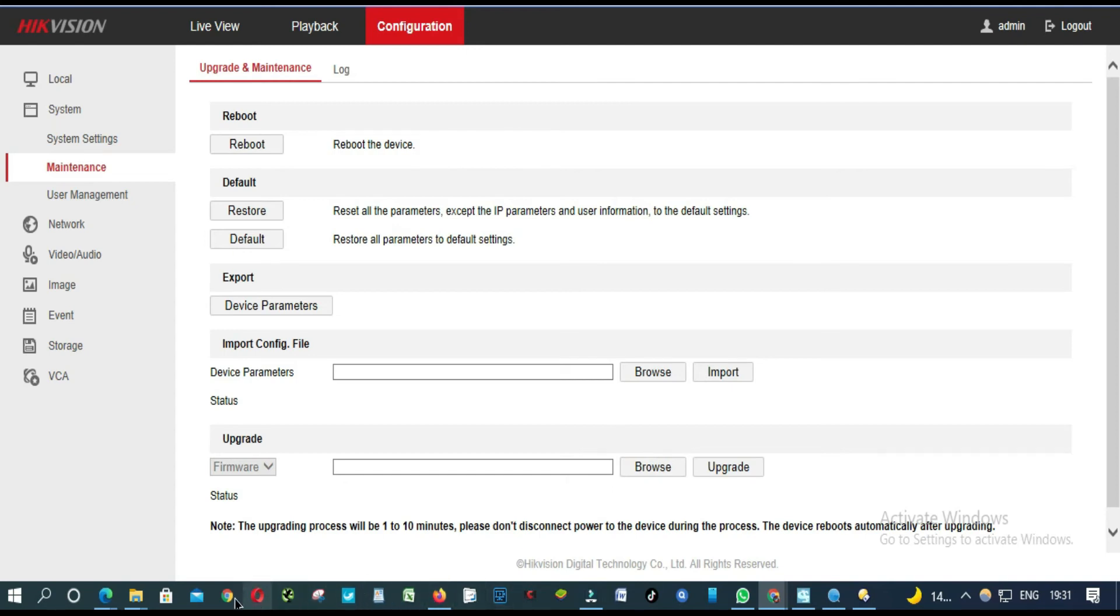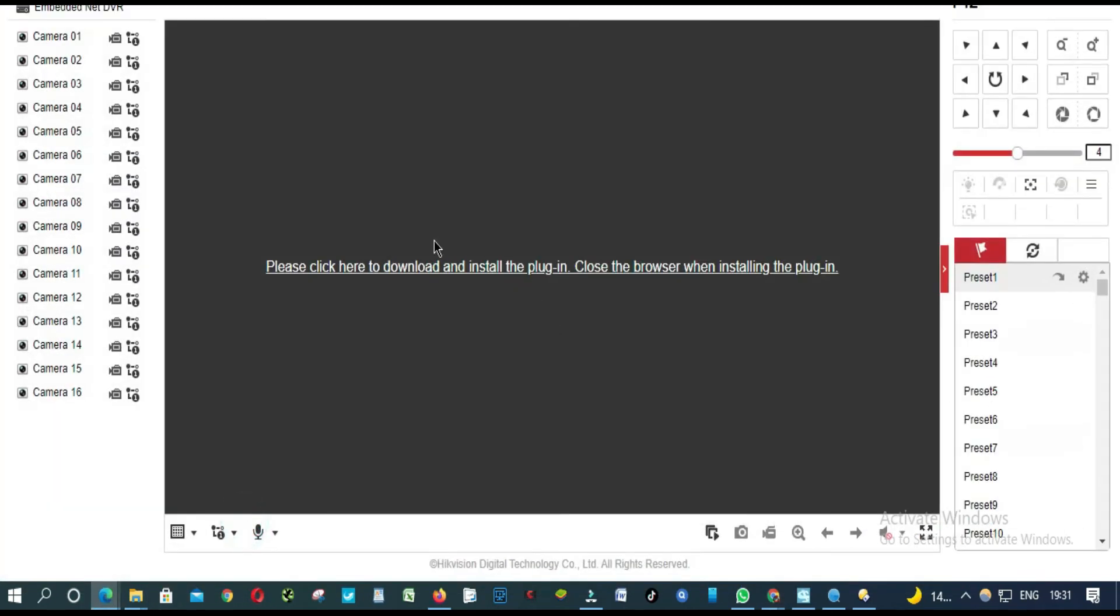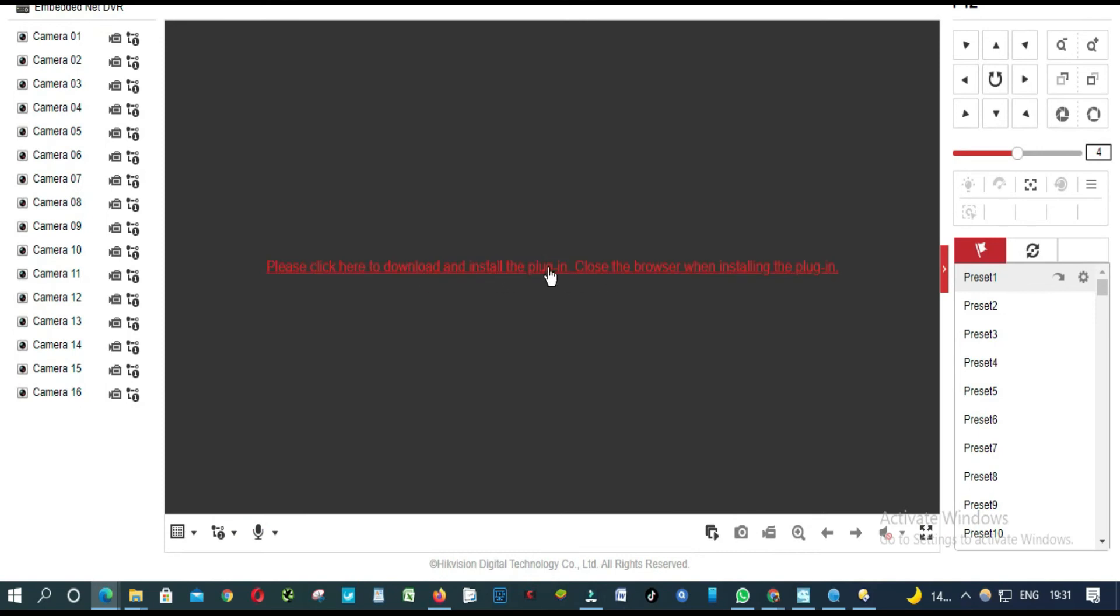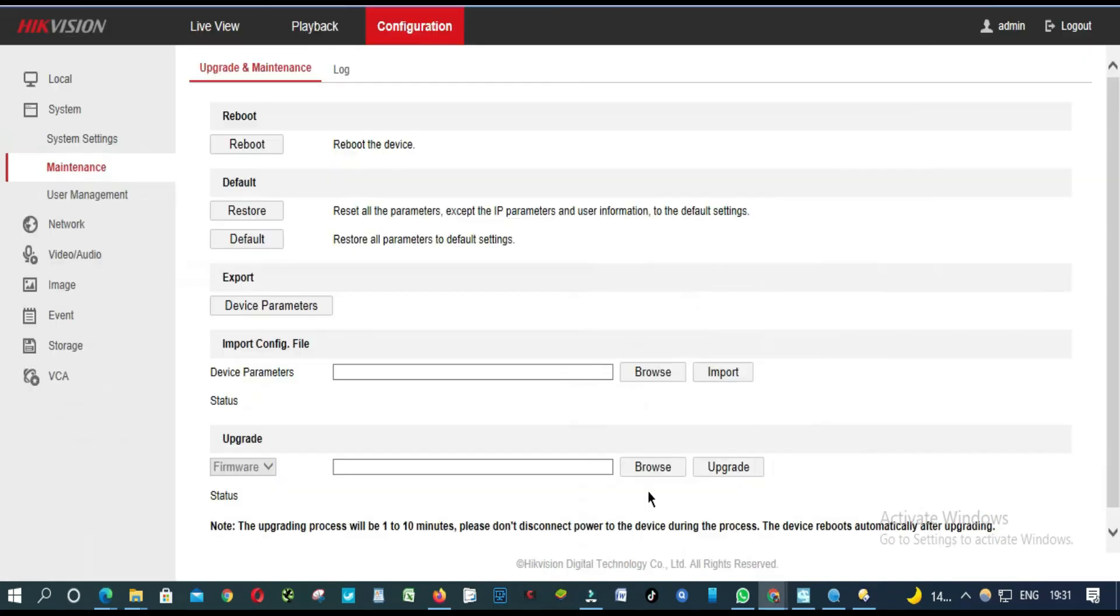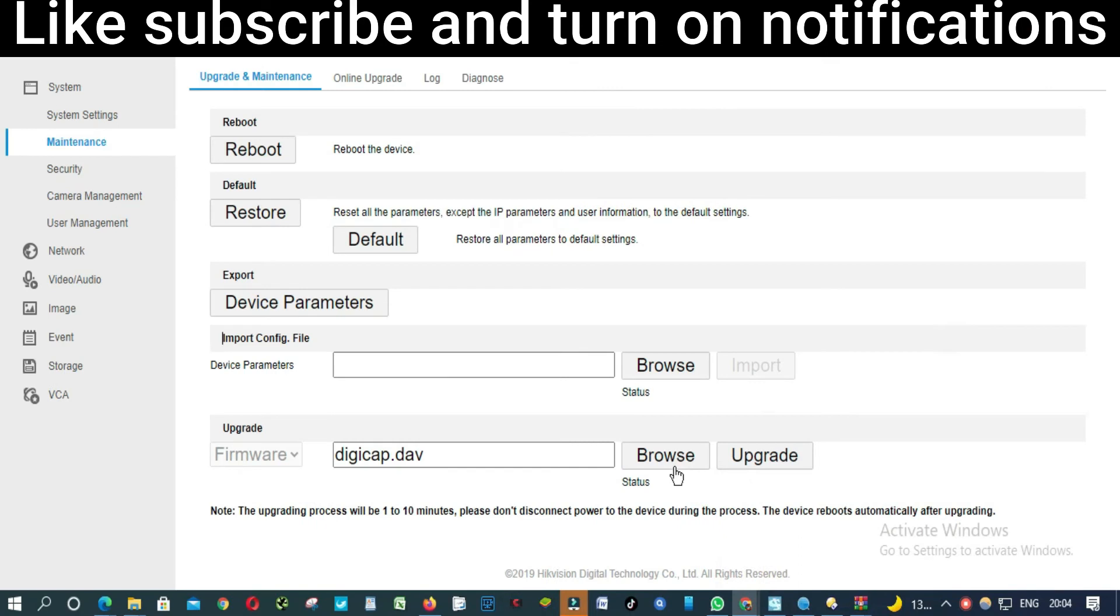Because if you've got this plugin, if this plugin is not installed, you will have problems sometimes to browse it. I'm going to put a link in the description on how to install this plugin. Click upgrade.